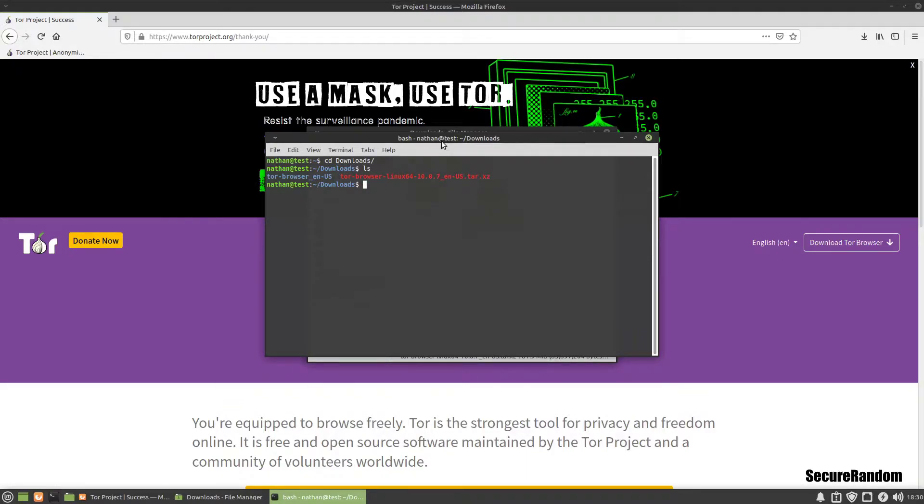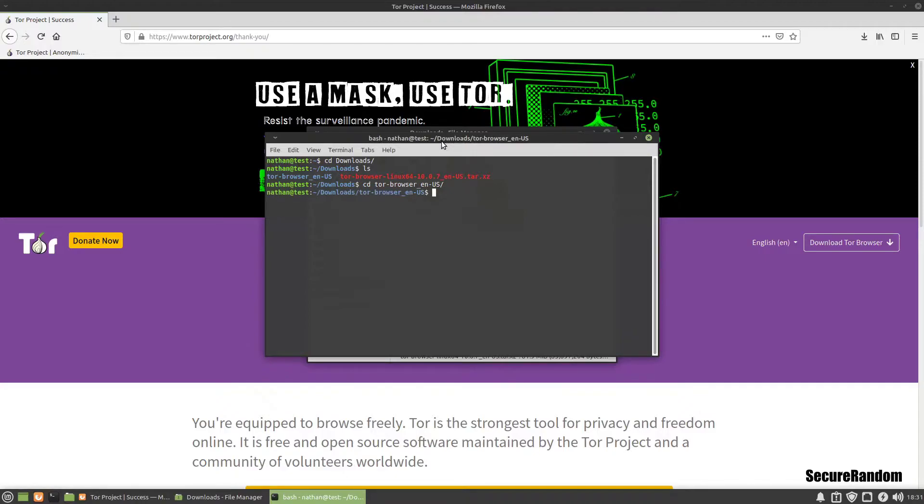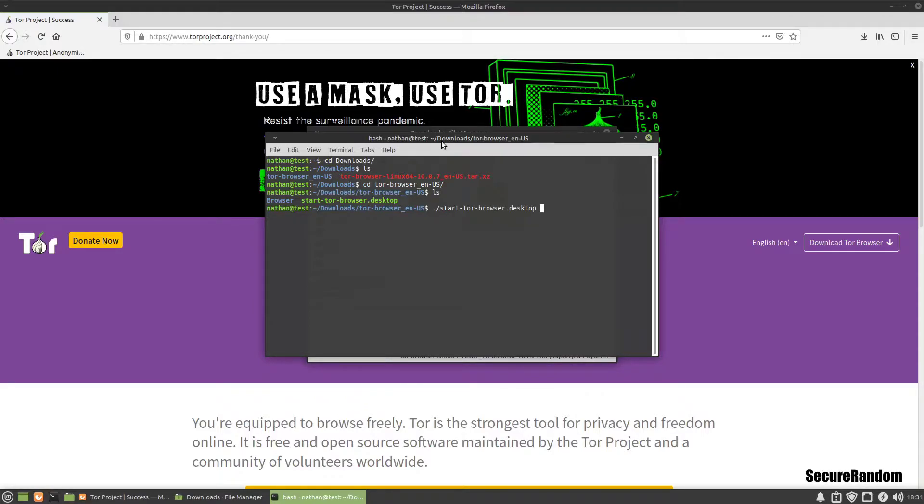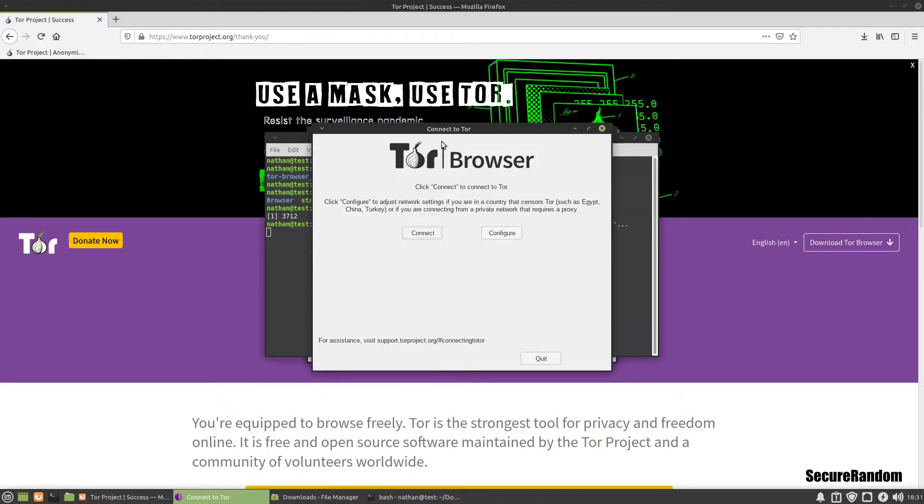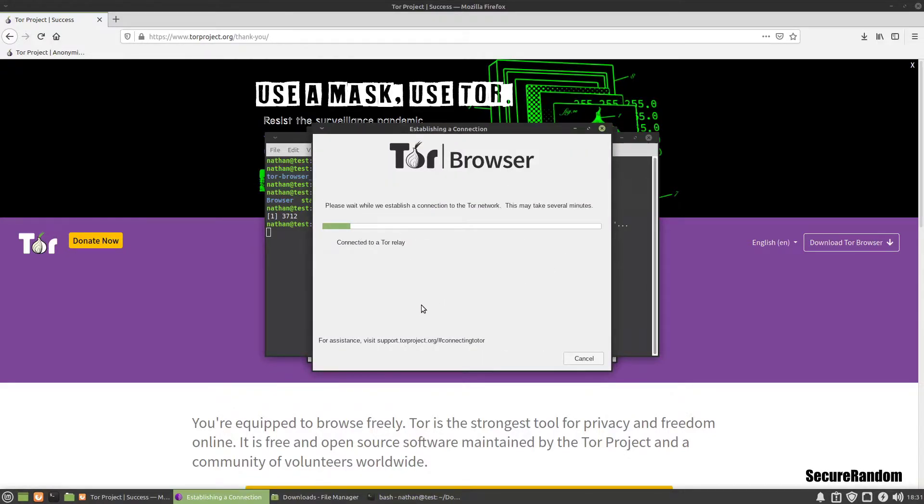So now that we have it extracted, if we change directory into the directory and list it, we can actually launch the browser with dot slash start. Then we'll use an ampersand to run it in the background, and it should launch and we will connect.